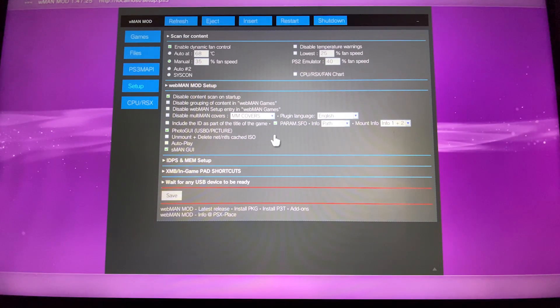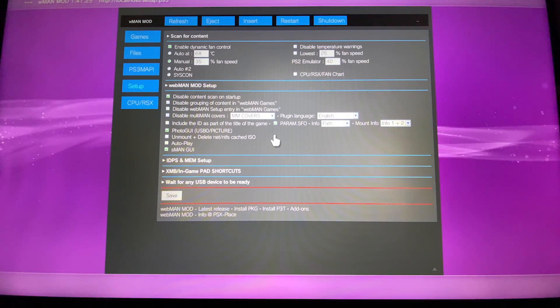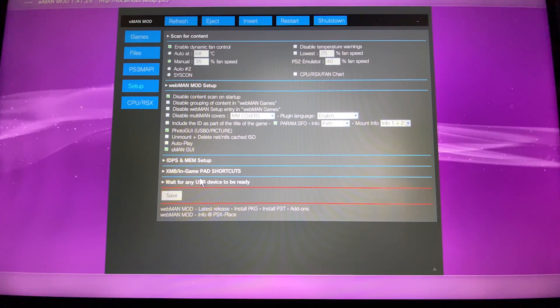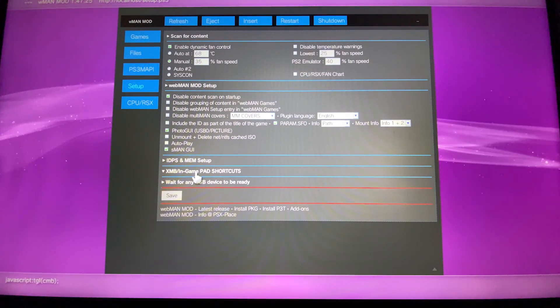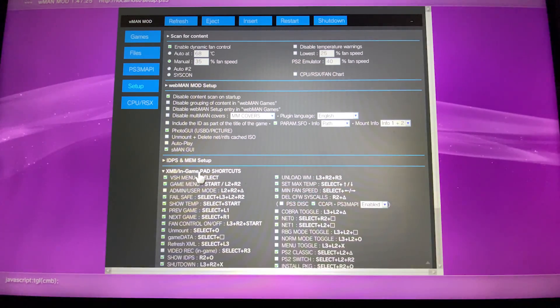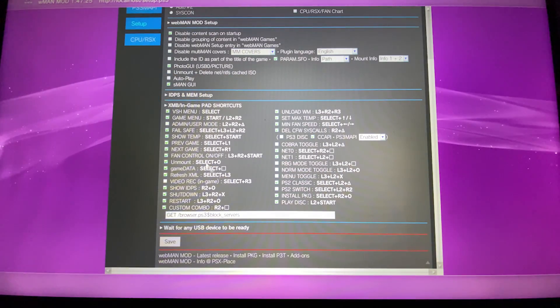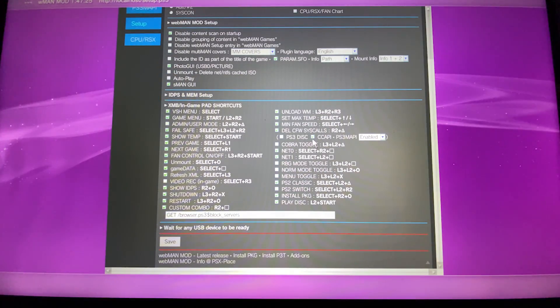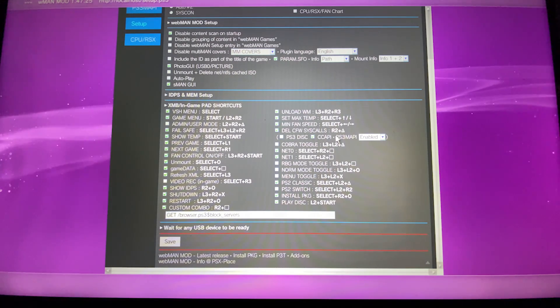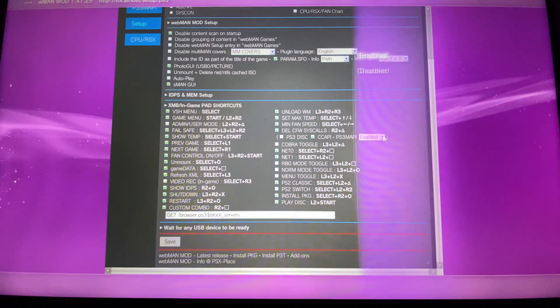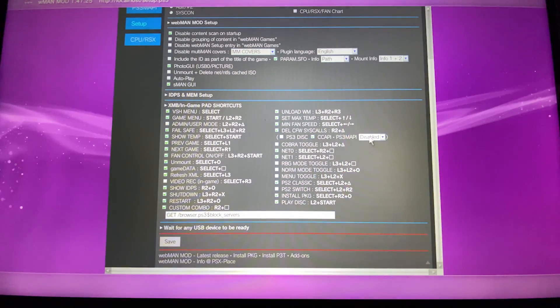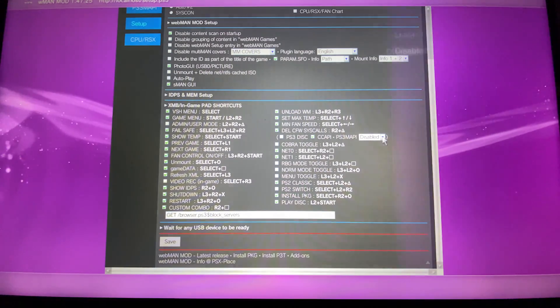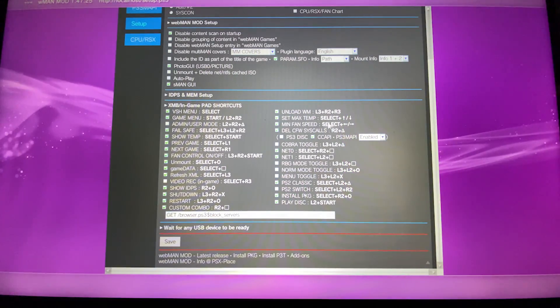Now go to XMV in gamepad shortcuts. You will have this list. Go where it says CC API and PS3 mapping. You will have this option disabled. You're just going to enable it.